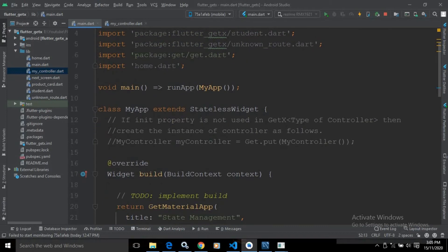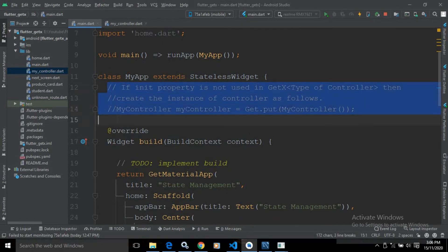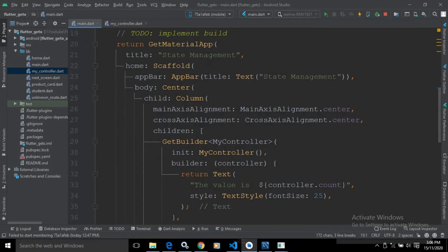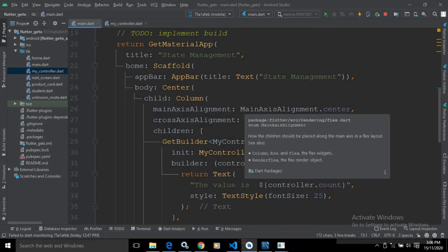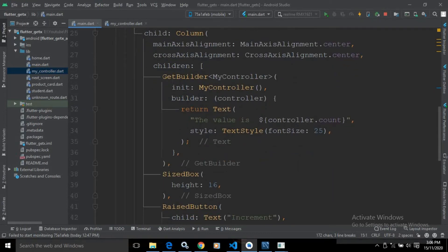Inside the main method there is a runApp method which is calling MyApp, which extends the StatelessWidget. In the build method there is a GetMaterialApp, in the home there is a Scaffold widget, the AppBar has the title 'State Management', and in the body of the scaffold there is a Center widget. As a child of the Center I have taken a Column widget, and as a child of the Column widget I have used GetBuilder of type MyController — the controller which we have created.